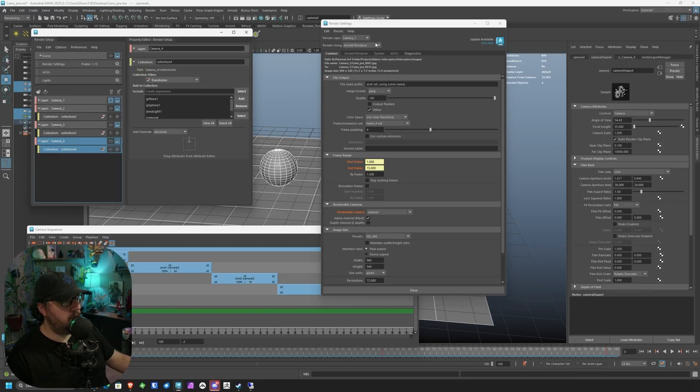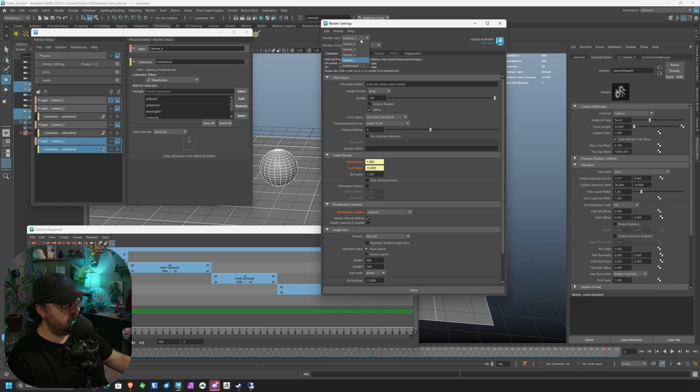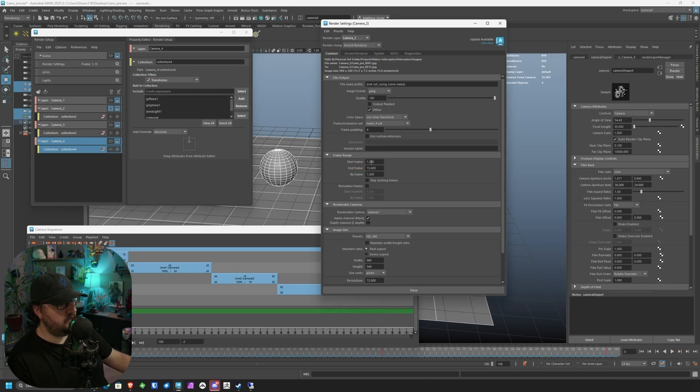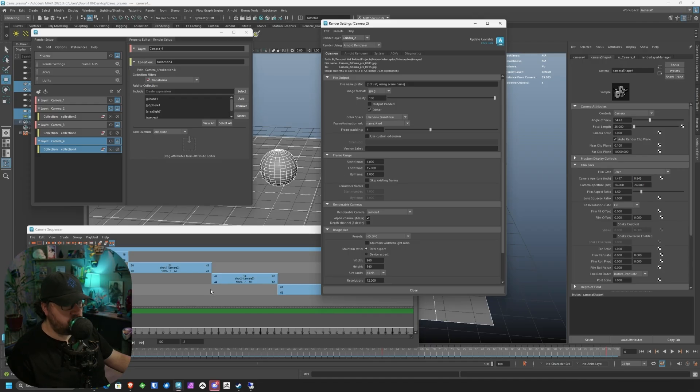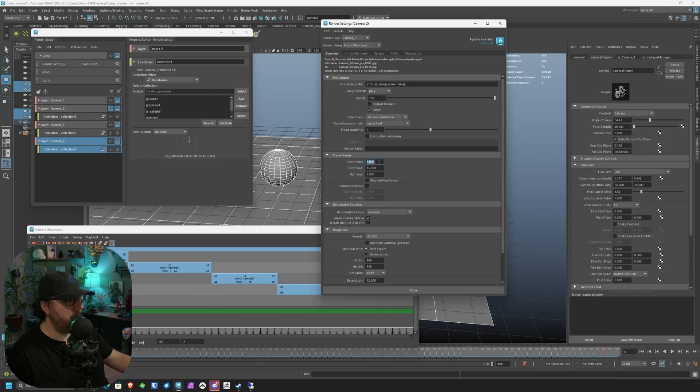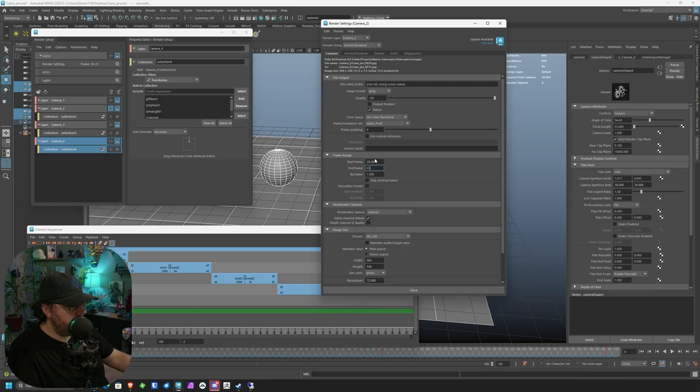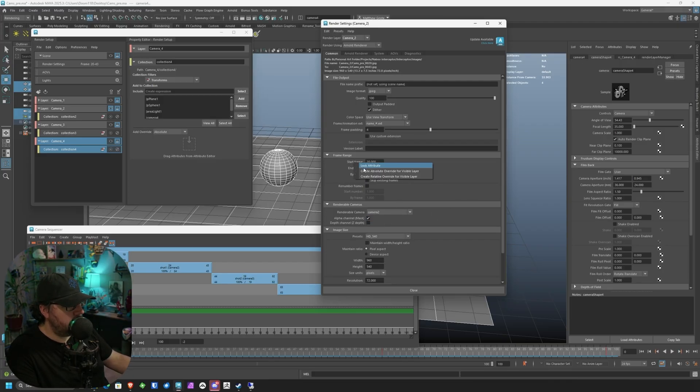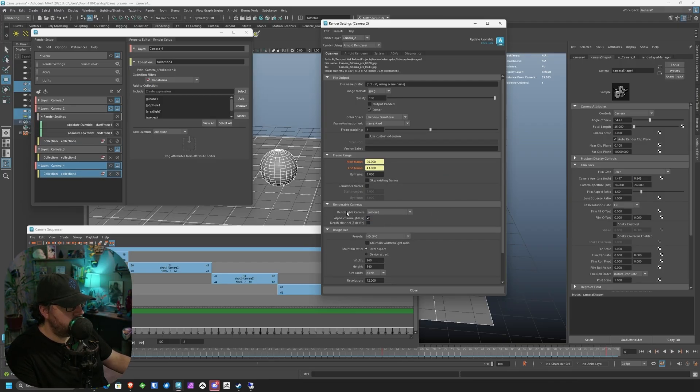Then we're going to go to our next render layer. So up here, we're going to go render layer camera two. You can see none of this really changed, but our start frame and stuff carried over. So this one, we're going to do frame 20 to 43. So we're going to go 20, 43. This is going to be camera two. And we're going to go ahead and create those absolute overrides.